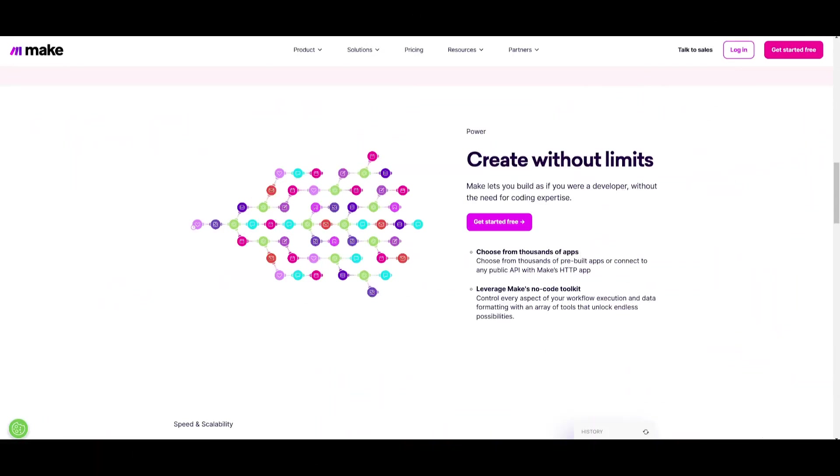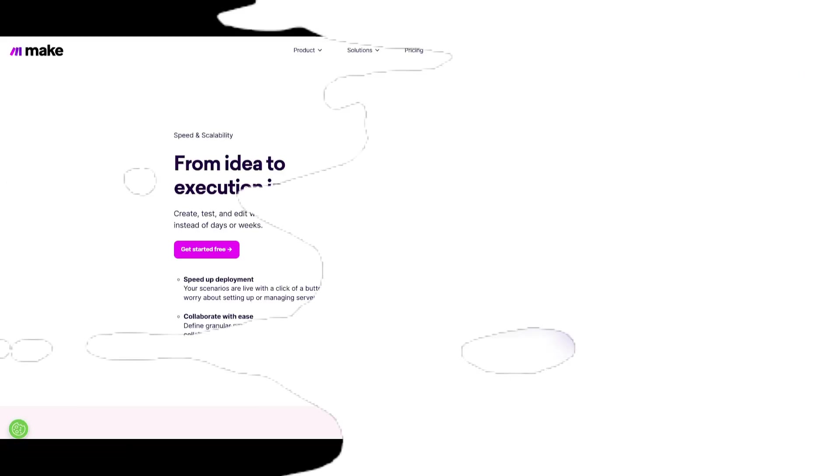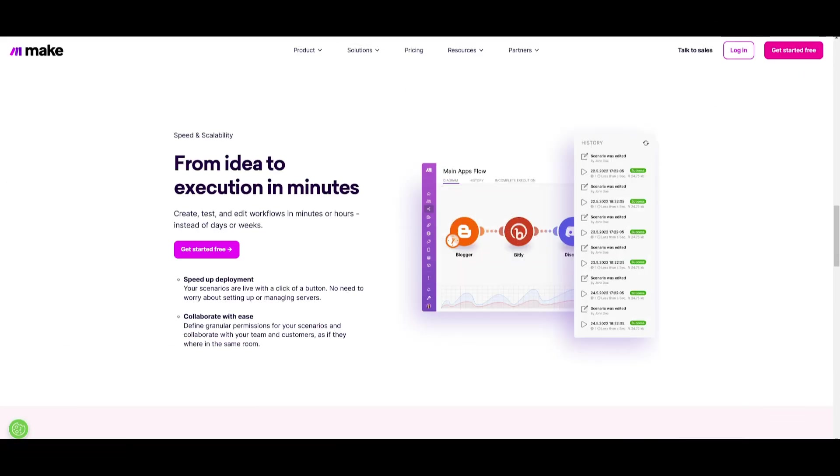Make will empower you to build like a developer without coding using thousands of apps or custom APIs and no code toolkit for limitless workflow control. It'll easily enable rapid creation, testing, and deployment of workflows within minutes with effortless collaboration and no server management needed.